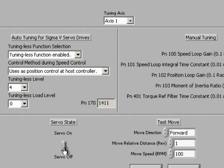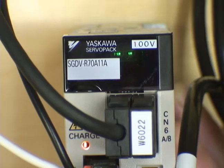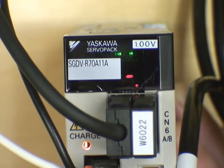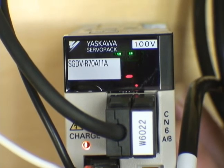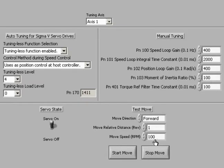Flip the switch to servo on. This will enable the servo. Examine the motion settings and click start move.